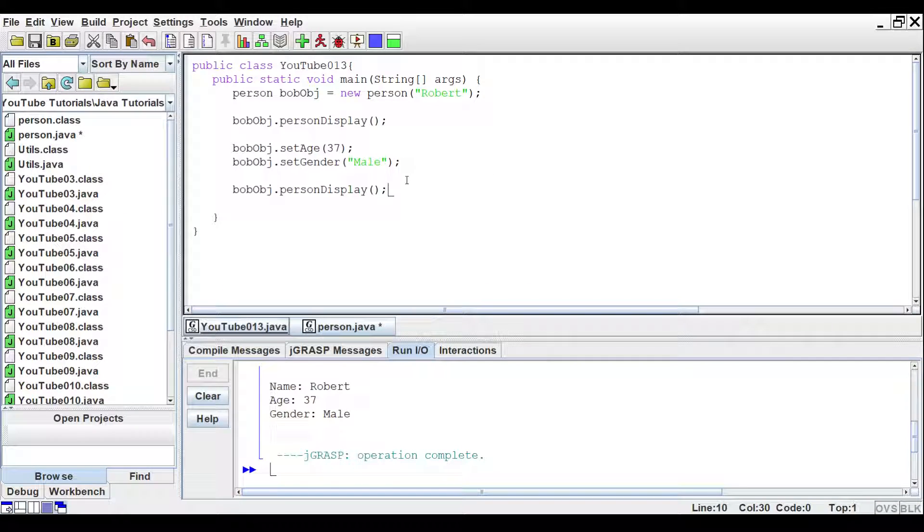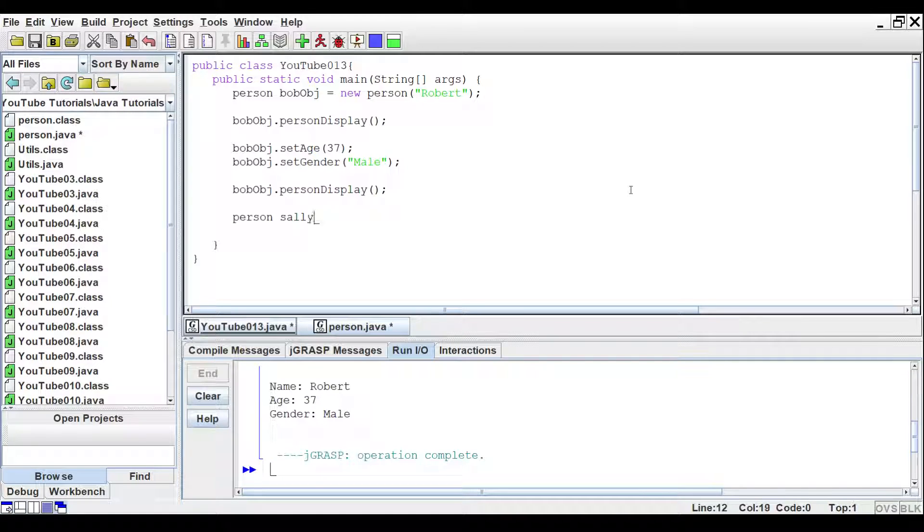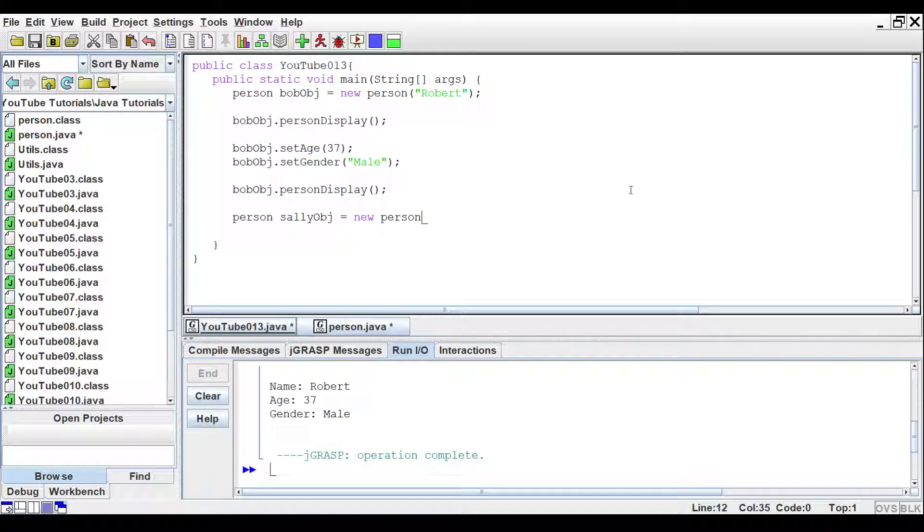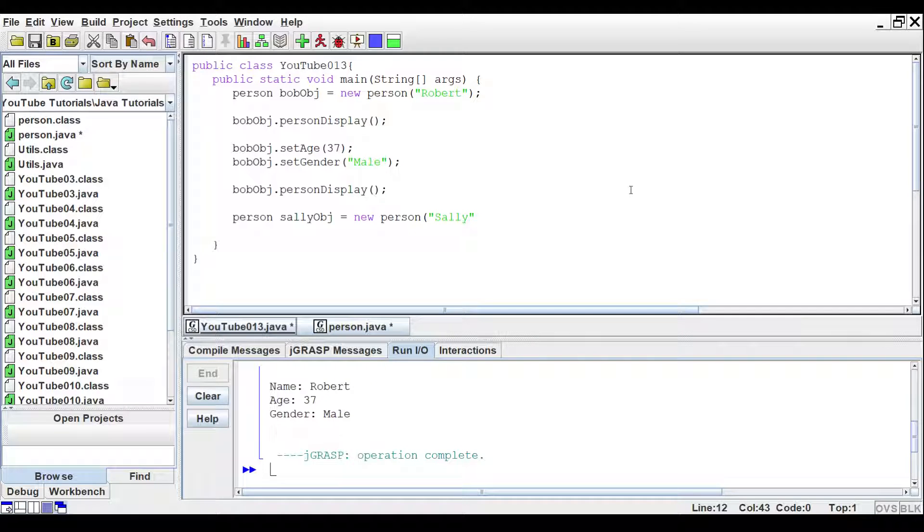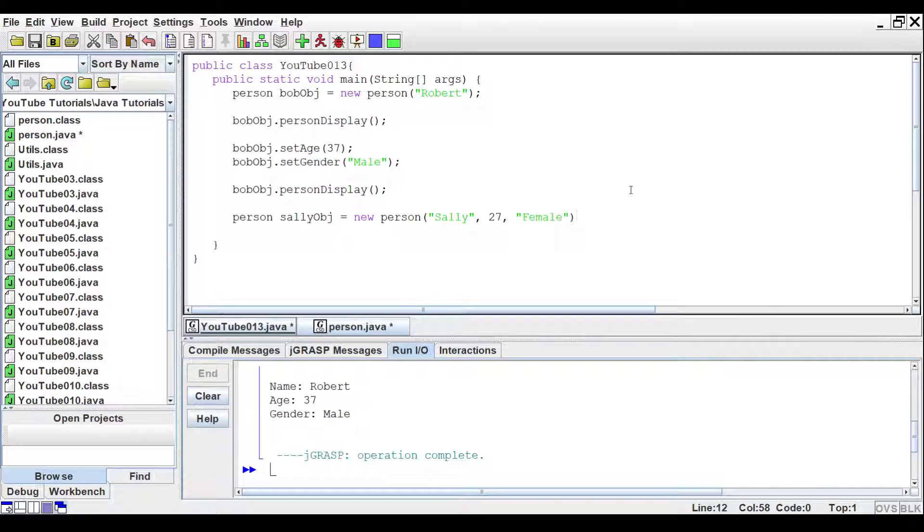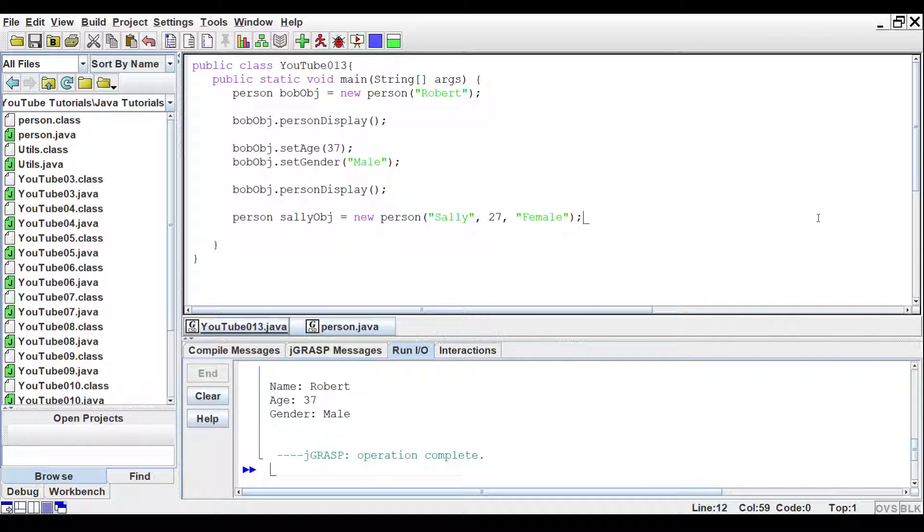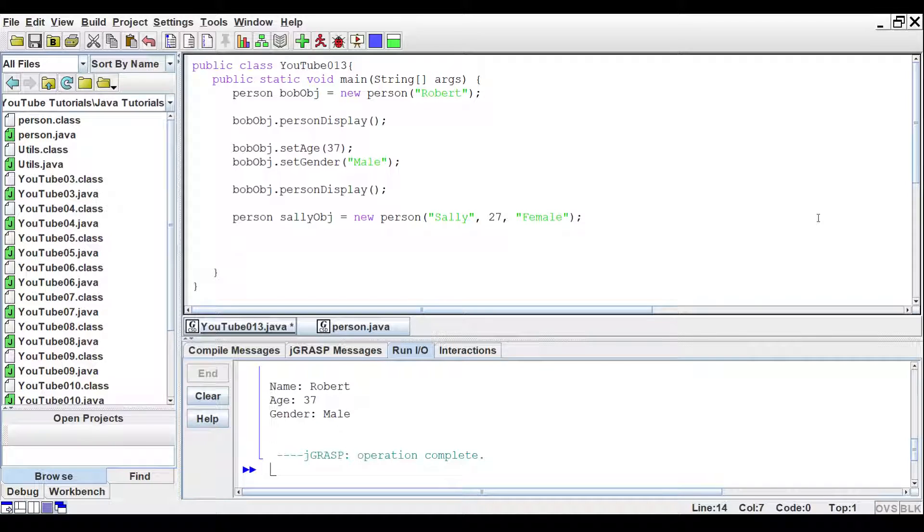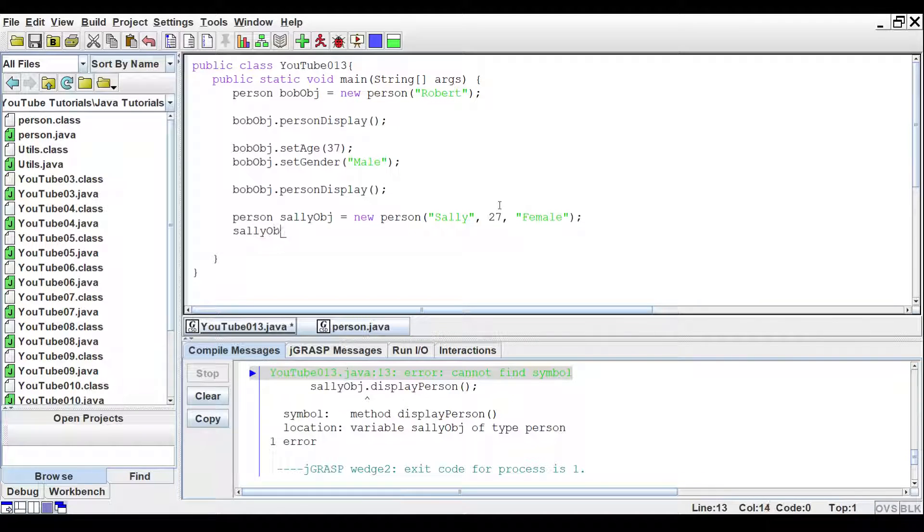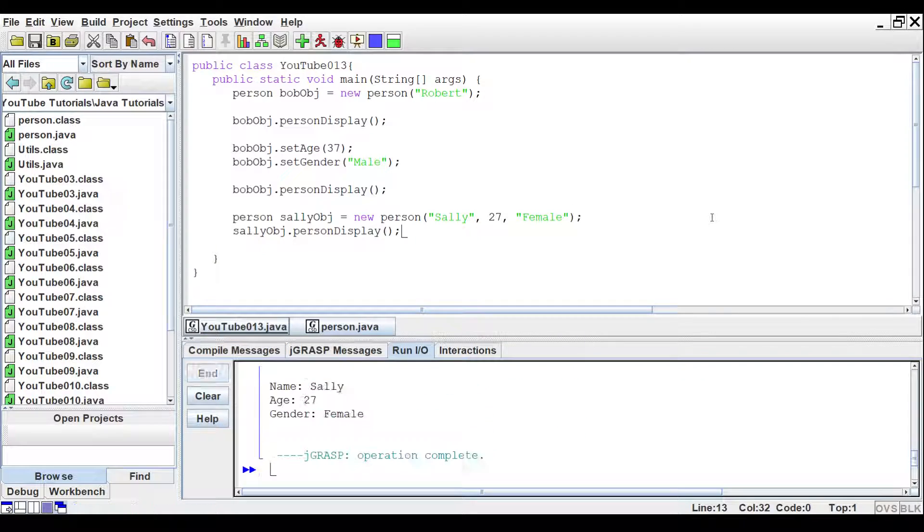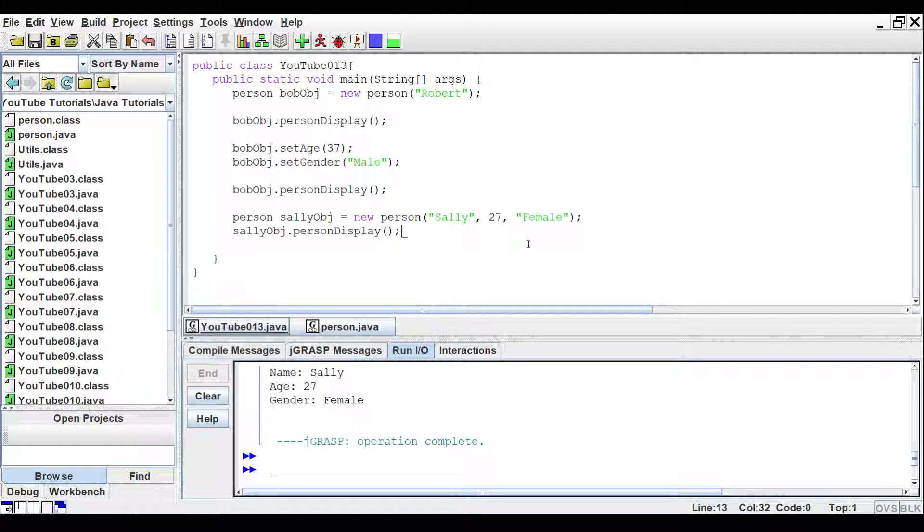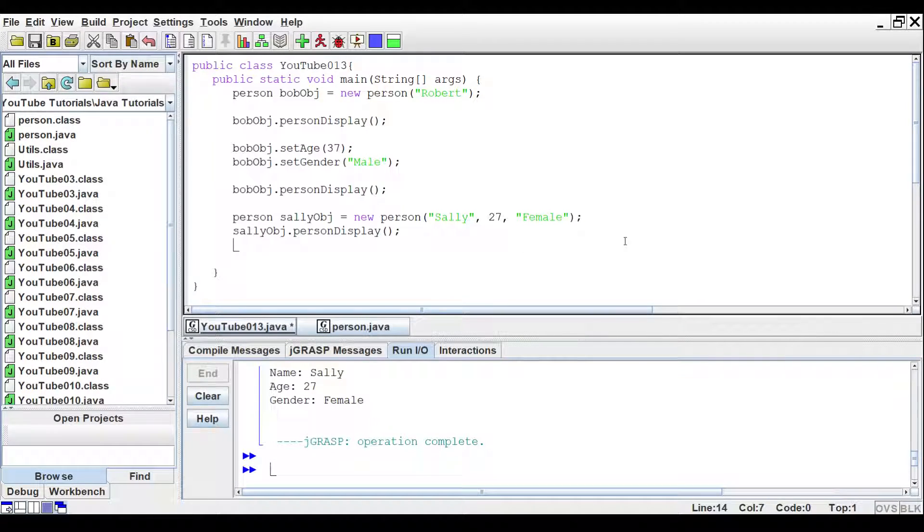So, let's go back to our main class again and we'll create a new object. We'll call it Sally OBJ equals new person and we'll fill in all of her information. We'll say, her name is Sally. She is 27 and she is a female. We'll run that again. We didn't do the print command. We'll run that one more time but let's add in the print command for her. Sally OBJ dot person display. And run that again. So, then we get Sally 27 and female.